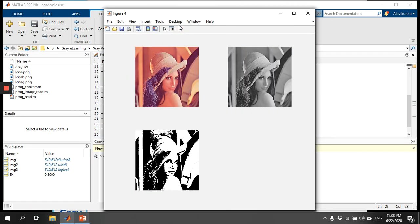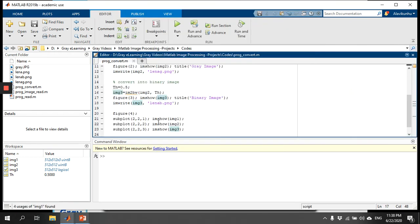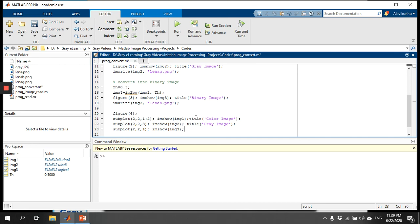After running the code, you can see the original color image, the grayscale image, and the binary image. I can also add titles for each one. To center the color image in the first row spanning both columns, I'll use positions [1 2] for the color image subplot. The gray and binary images go into positions three and four. Titles are: 'color image', 'gray image', and 'binary image'.